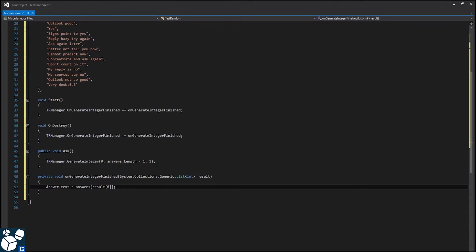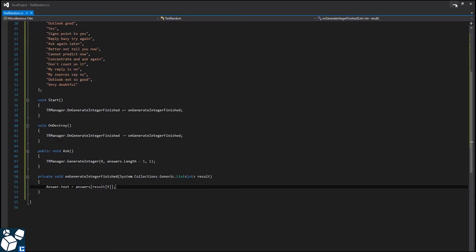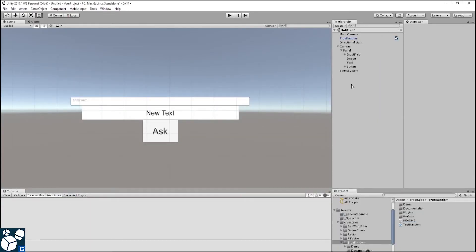To be clear, what onGenerateIntegerFinished does is, it is called right after generating numbers as finished. Then it takes the first element of the generated list of integers and uses it as index for the answers array to assign it to the answer text field reference. After saving it, let's get back to the editor.